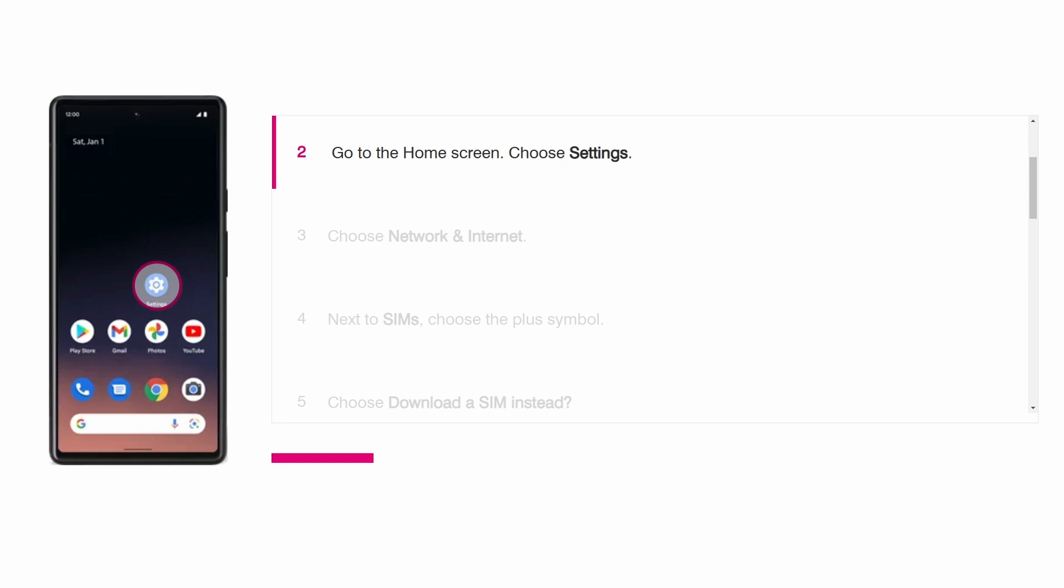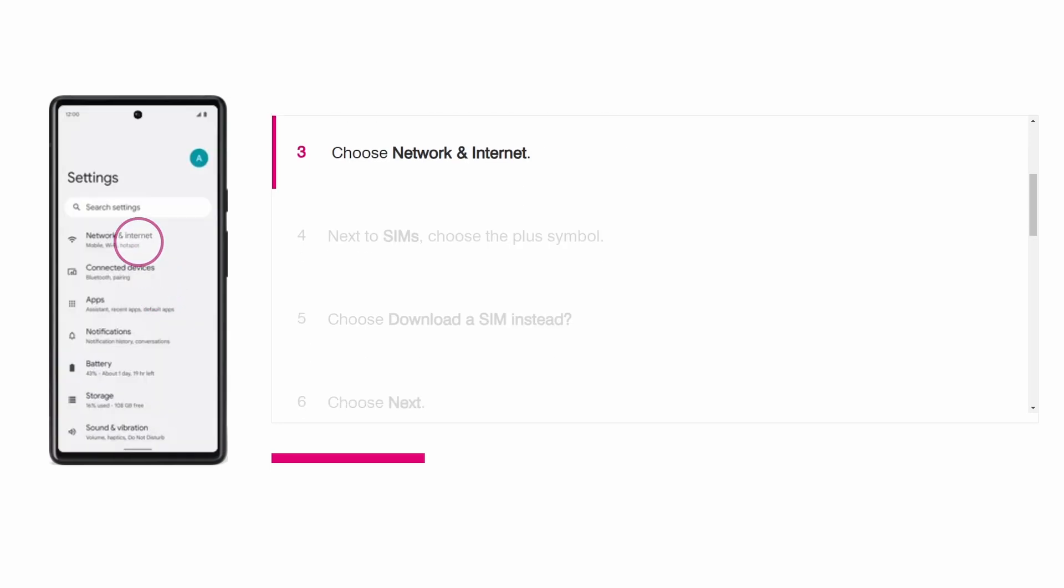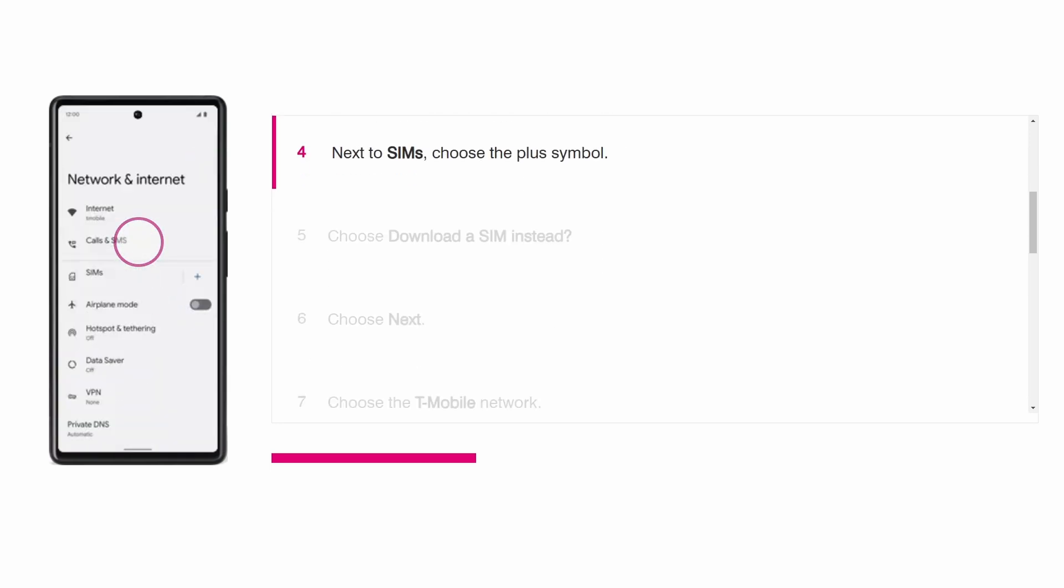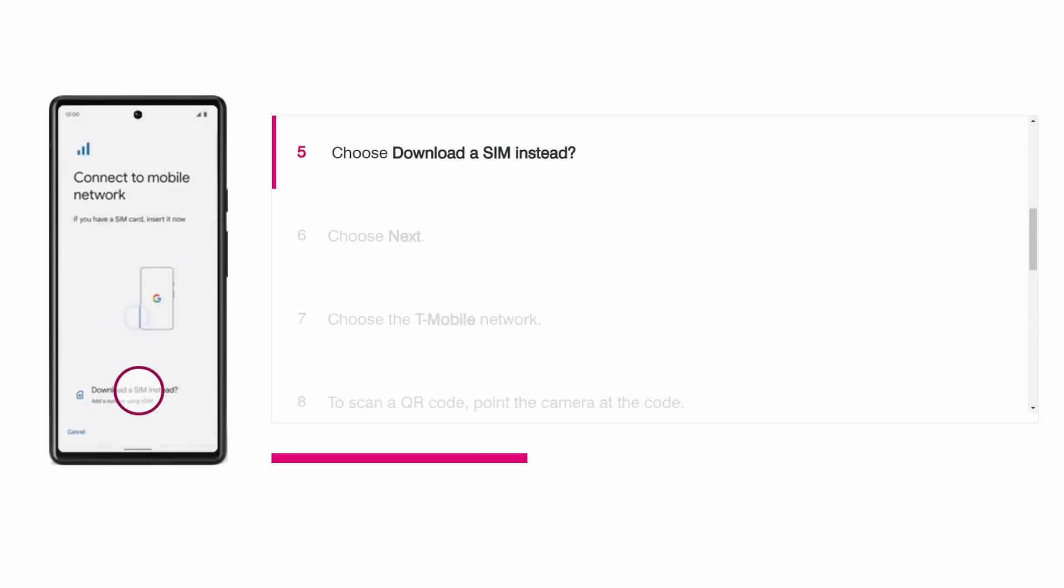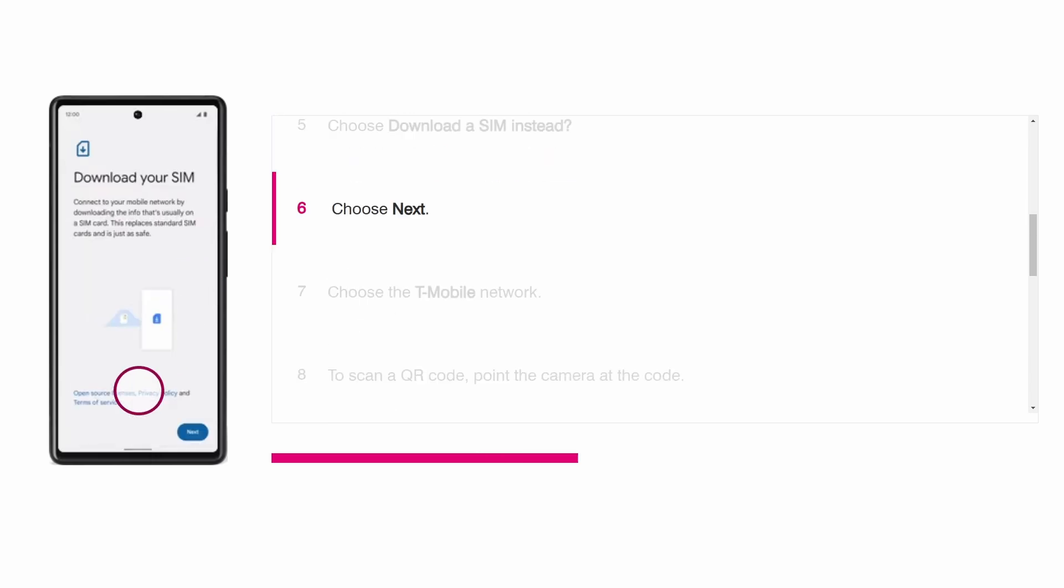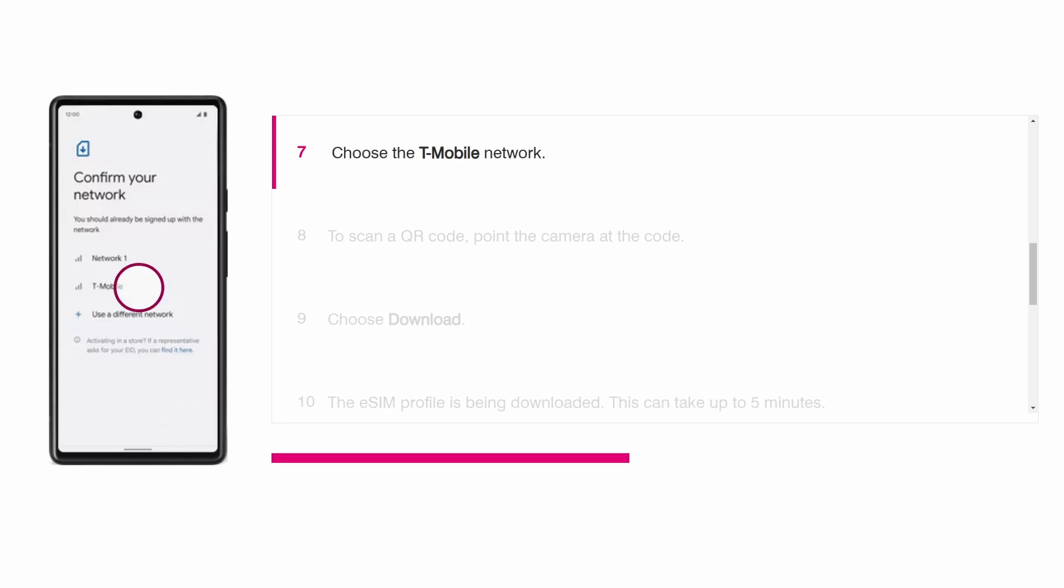Select network and internet. Next to SIMs, tap the plus symbol. Choose download a SIM instead. Tap next then select T-Mobile as your network.